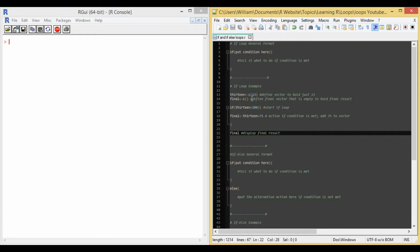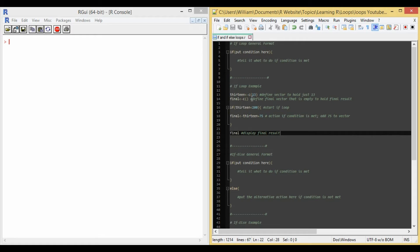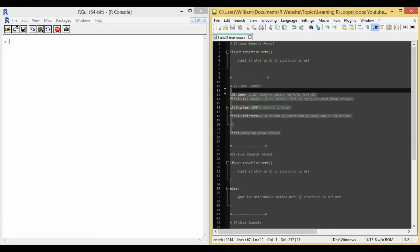The action to be taken, if it's true, is on line 18, where I say final equals 13 plus 75. This action adds 75 to the object 13. And then on 20, I end the if loop with the close bracket. And on line 22, I display the final result, and we'll see what happens. So let's run this example and see what happens.